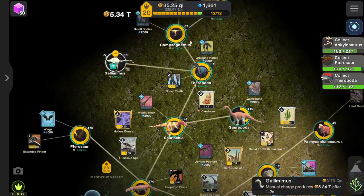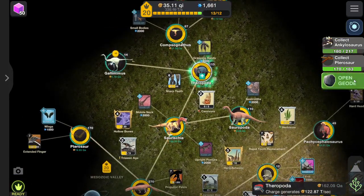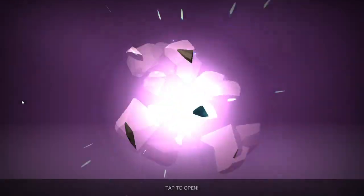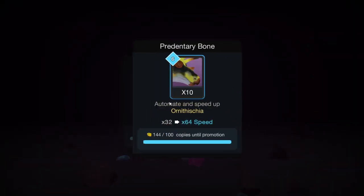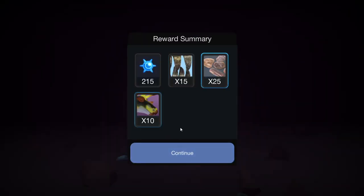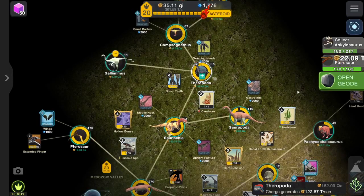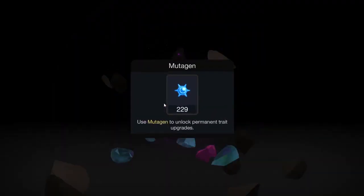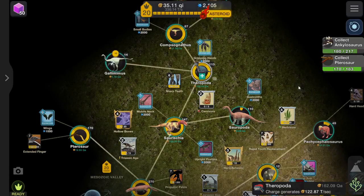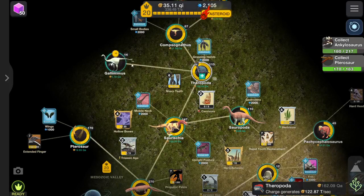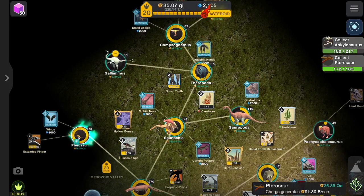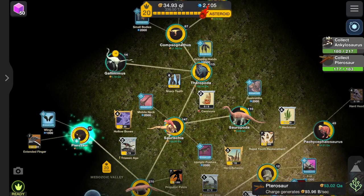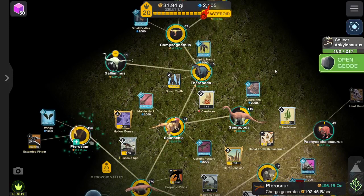So yeah, oh we need one more of these. There we go. Oh look at that, all these goodies. Oh I think, look at that, got another one straight away. More goodies.